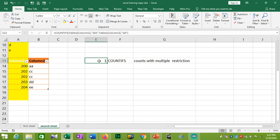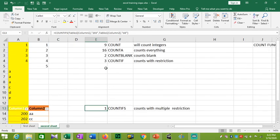All of them are in column B. Let's see how the count works when all of them are in column B. Thank you.